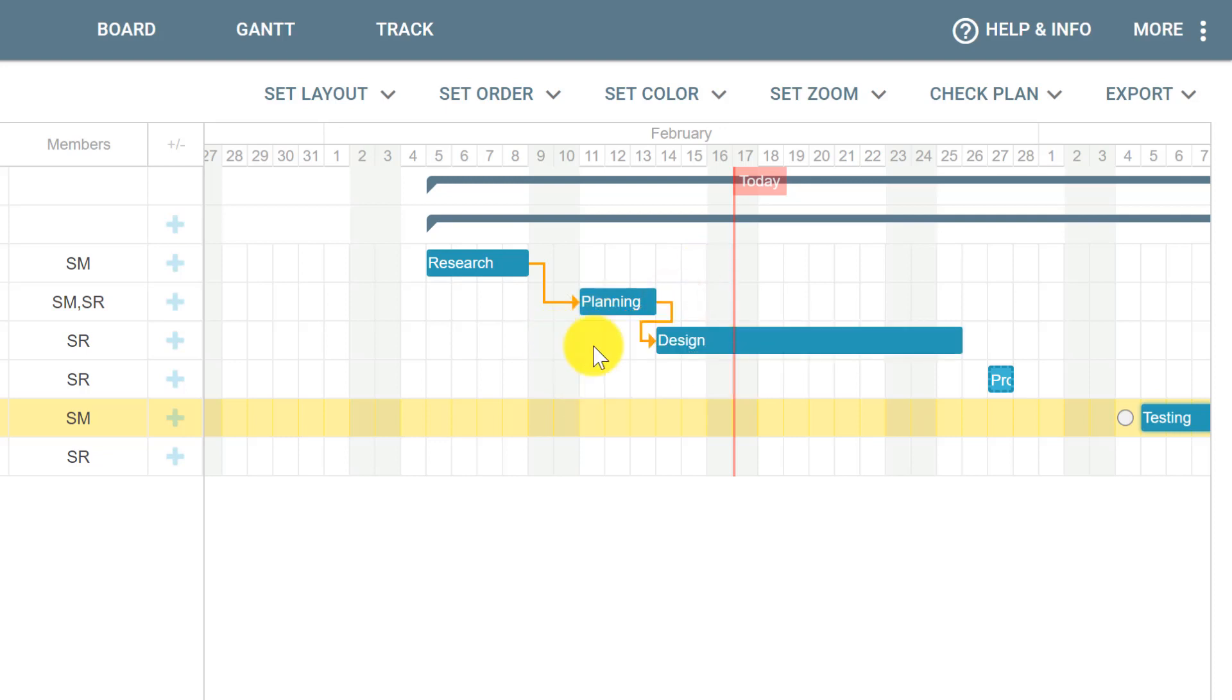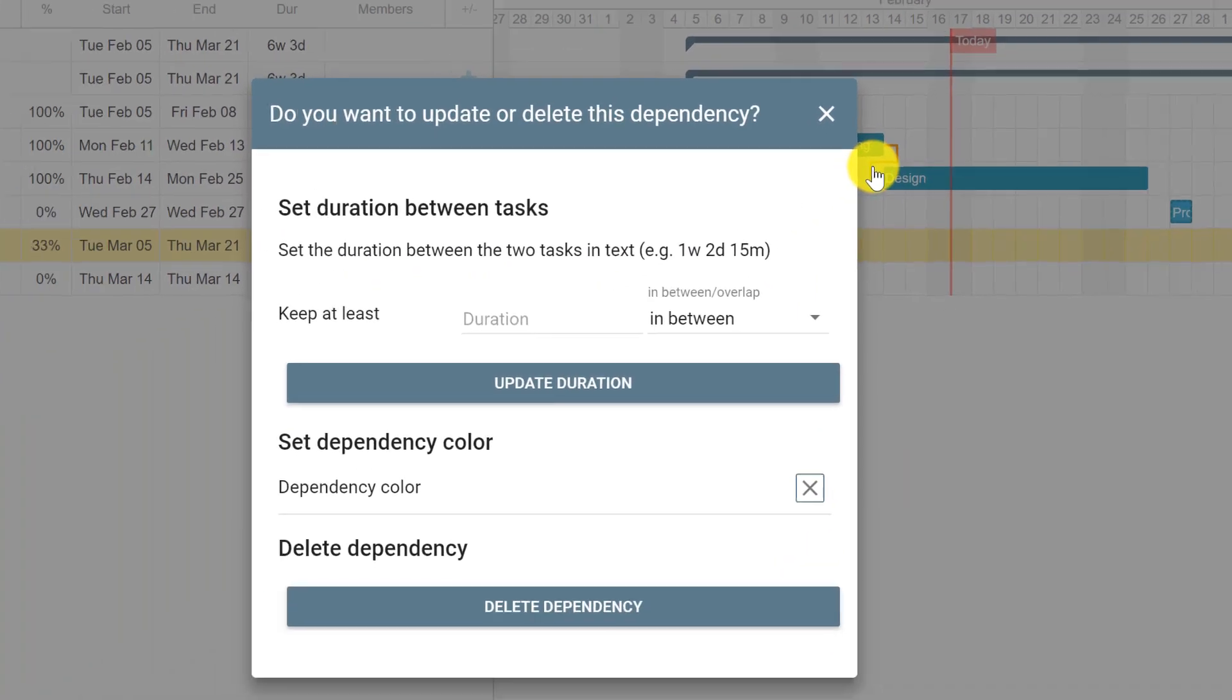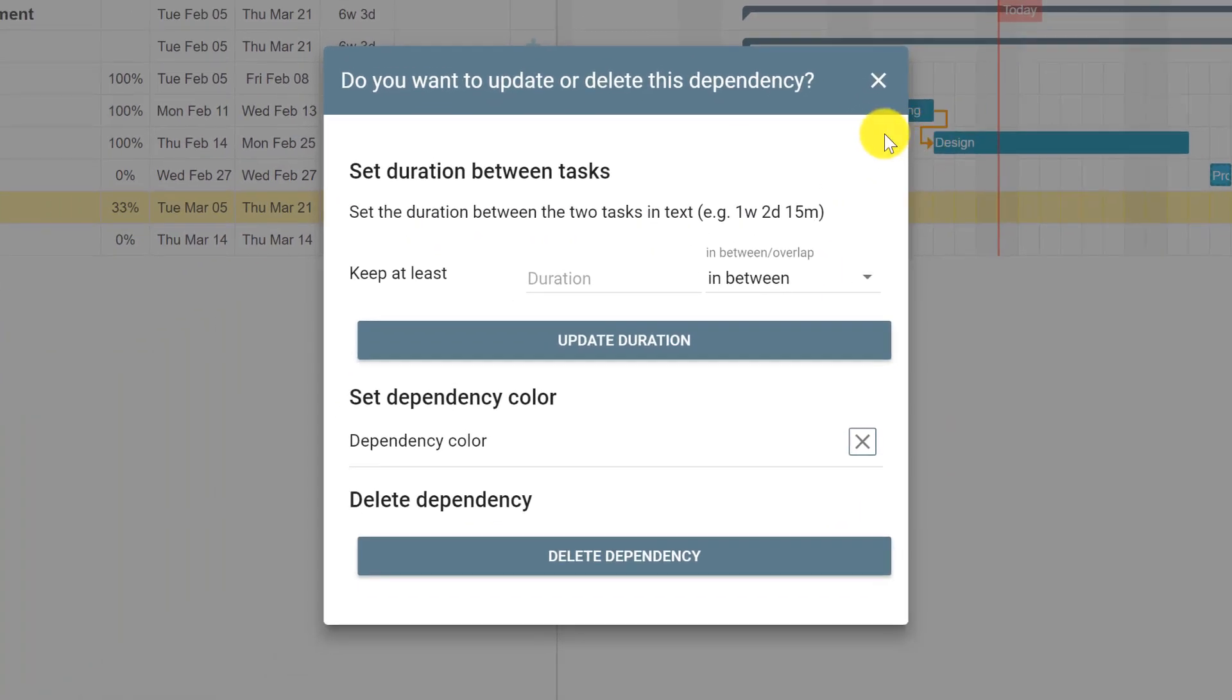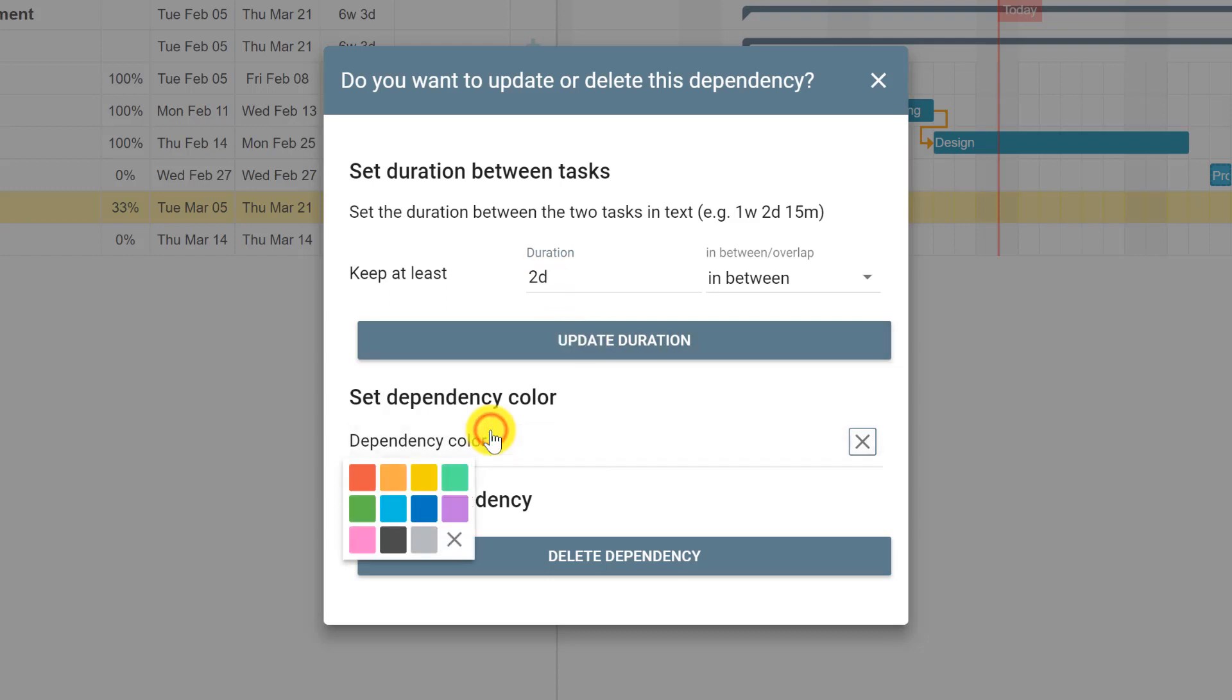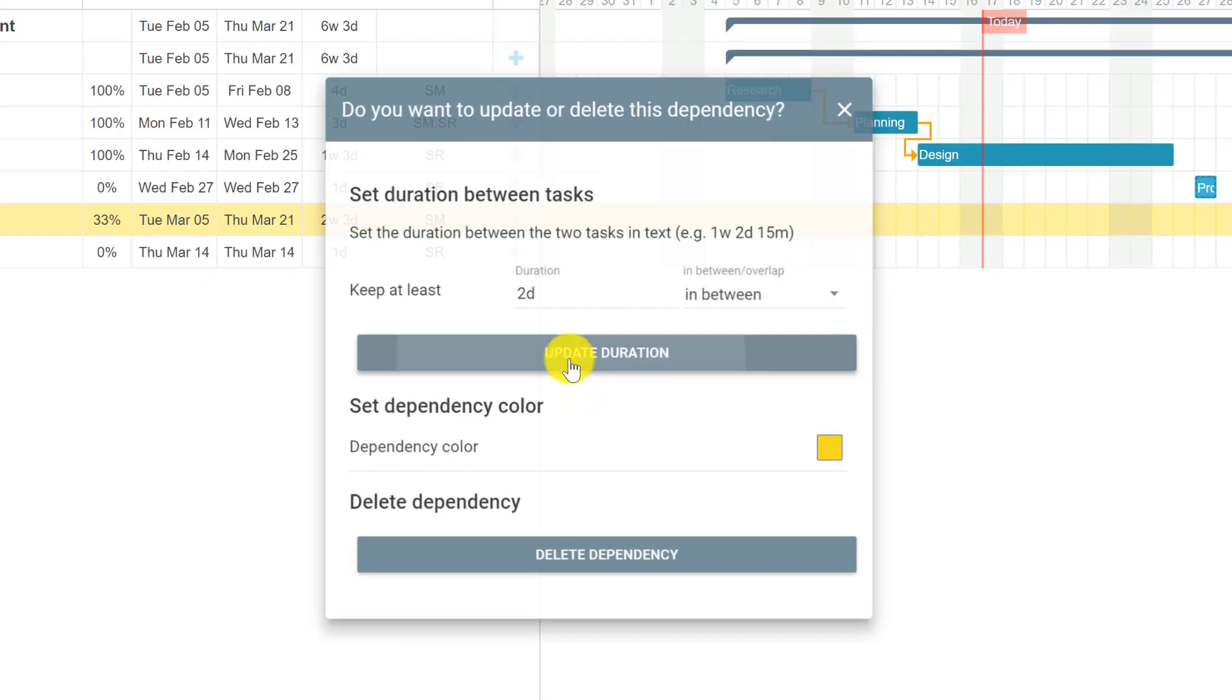If you want to remove or change the dependency details, click the orange arrow. This opens a popup where you can set a duration between the two cards. For example, we finish the Planning card, leave two days in between, then start Design. You can also change the dependency color to highlight information.